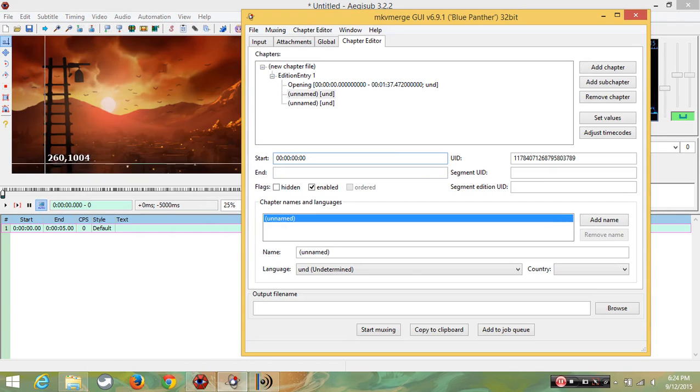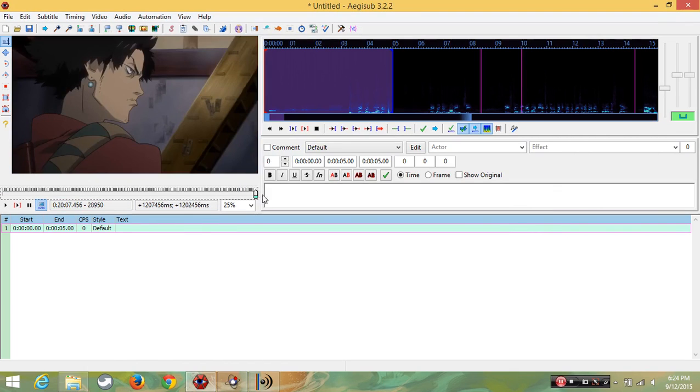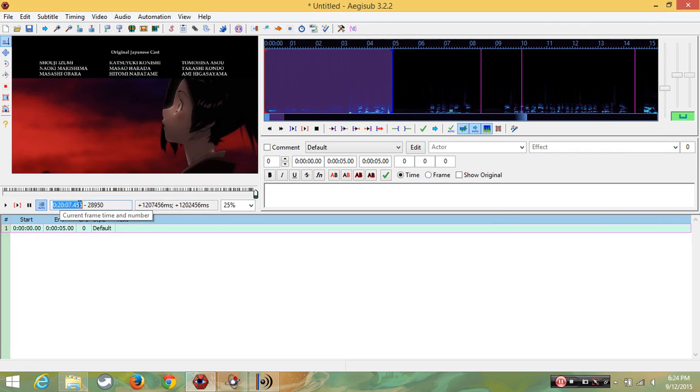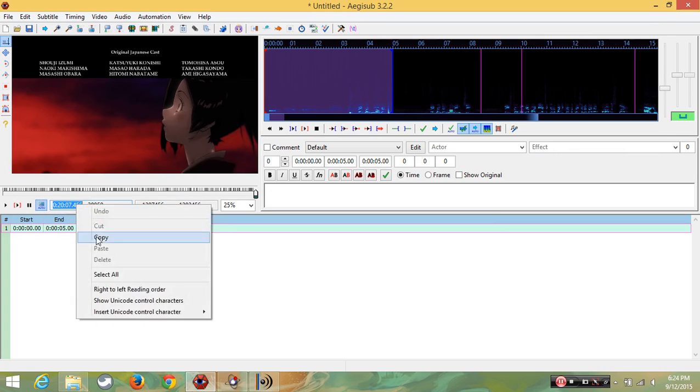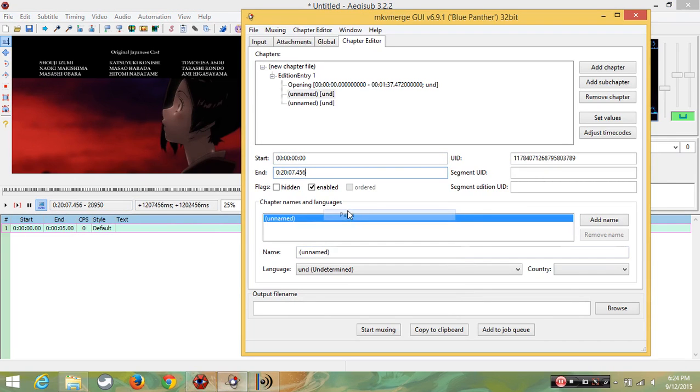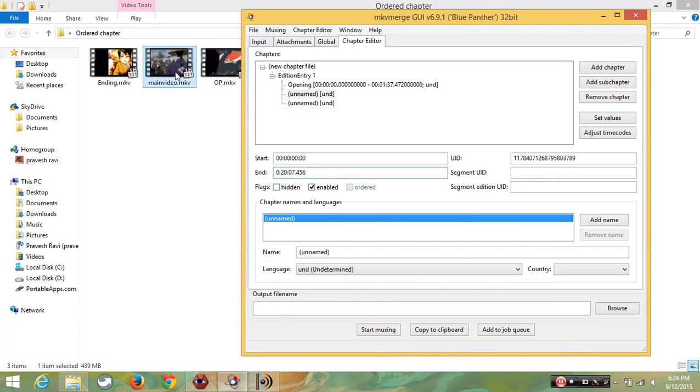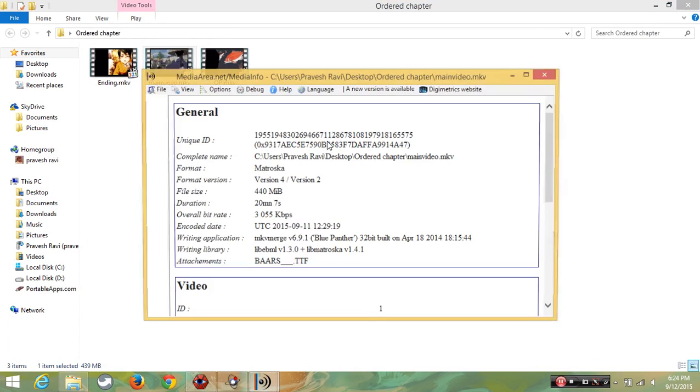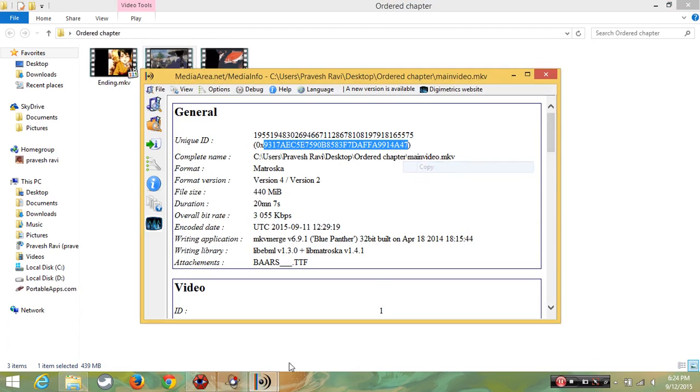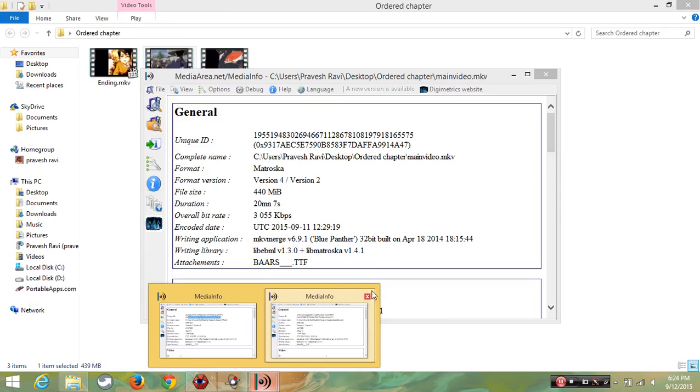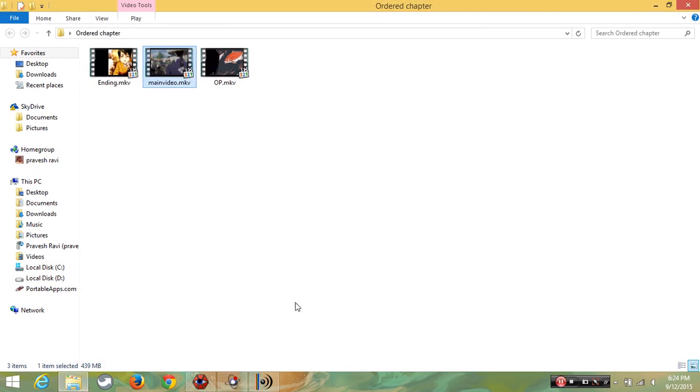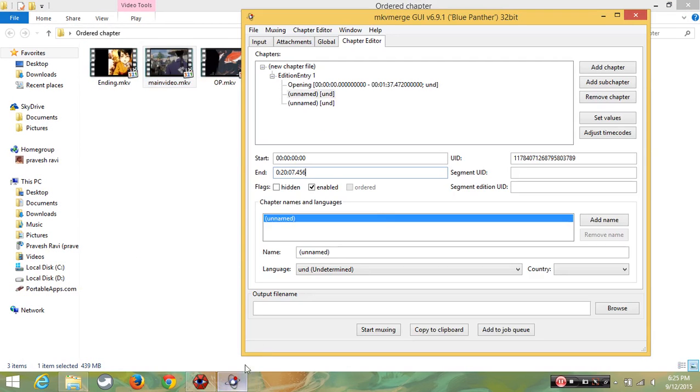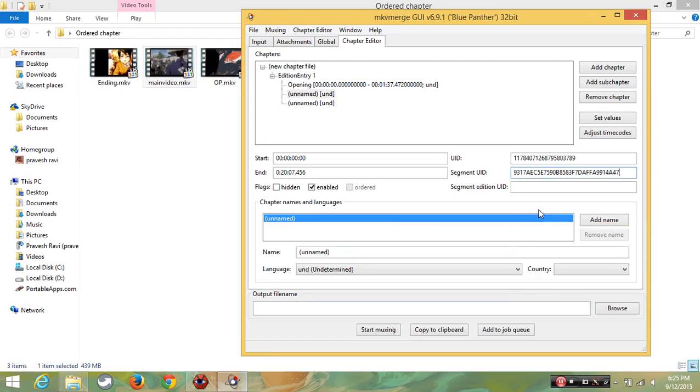Then find this. OK. It will be in the top end place. Then we are going to take the unique ID of main video. Copy it and paste it. And I am going to name it as main video.